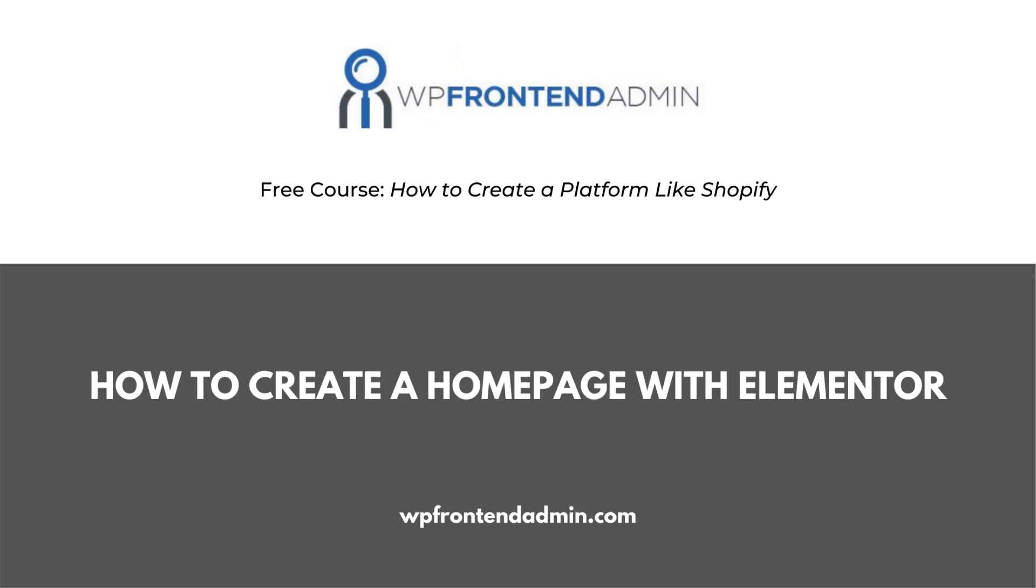Welcome! This video is part of the course, How to Create a Platform Like Shopify, Using WordPress and WooCommerce.